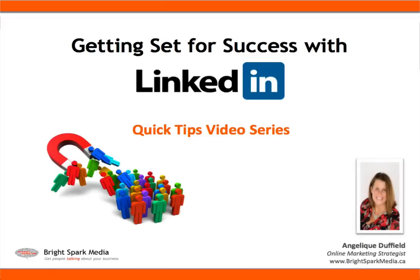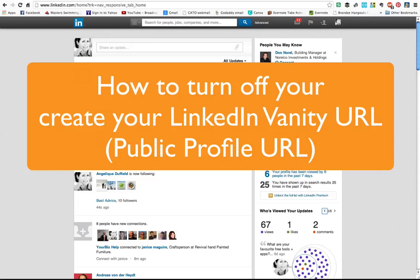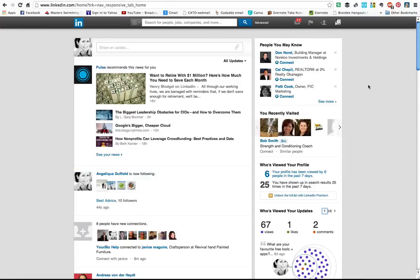Hi, this is Angelique Duffield from BrightSpark Media. Today's LinkedIn quick tip video is about your vanity URL, or as LinkedIn calls it, your public profile URL.